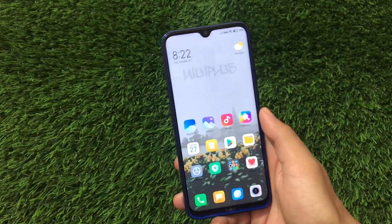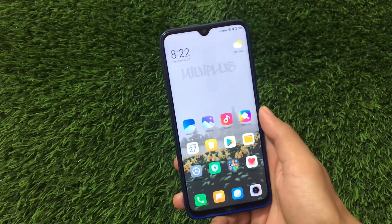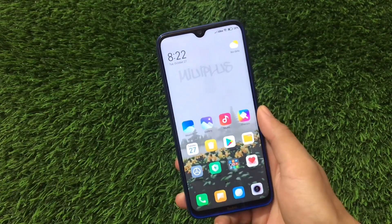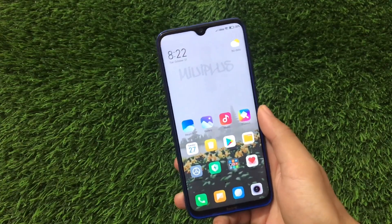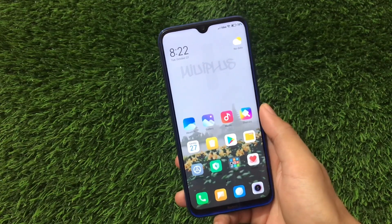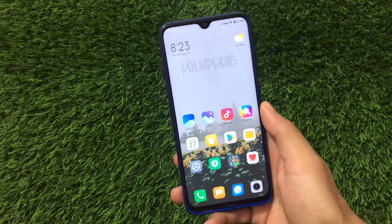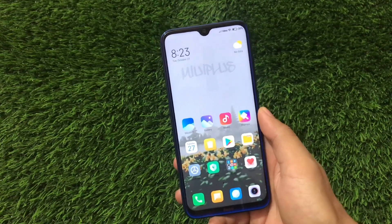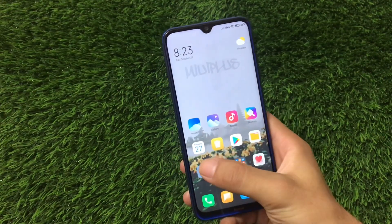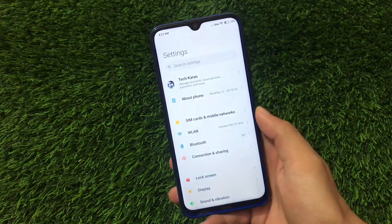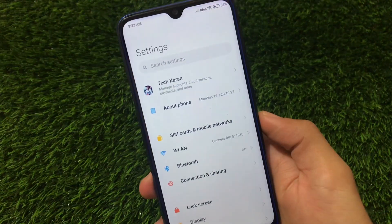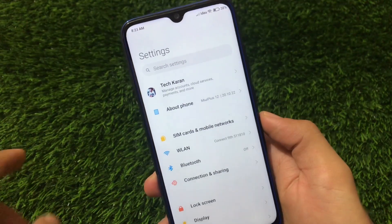What is up guys, this is Kiran here, welcome back again to Tech Current YouTube channel. If you're looking for a Xiaomi ROM which is a MIUI 12 based ROM, you can install MIUI Plus, the latest version.